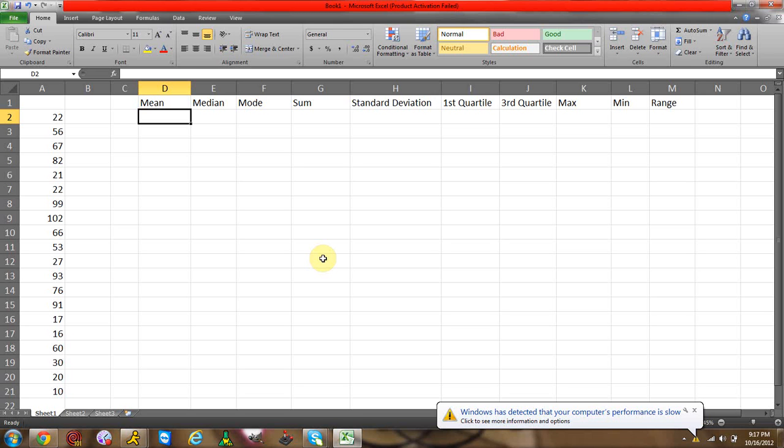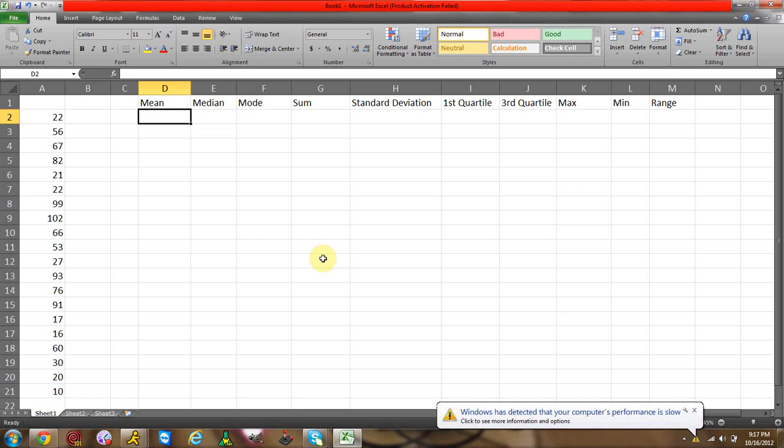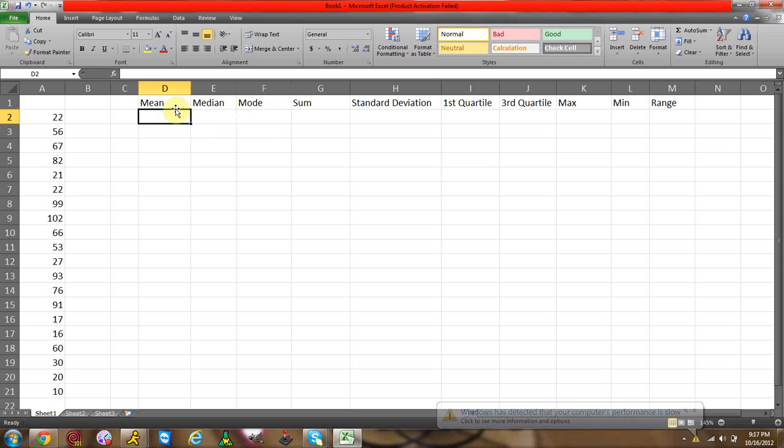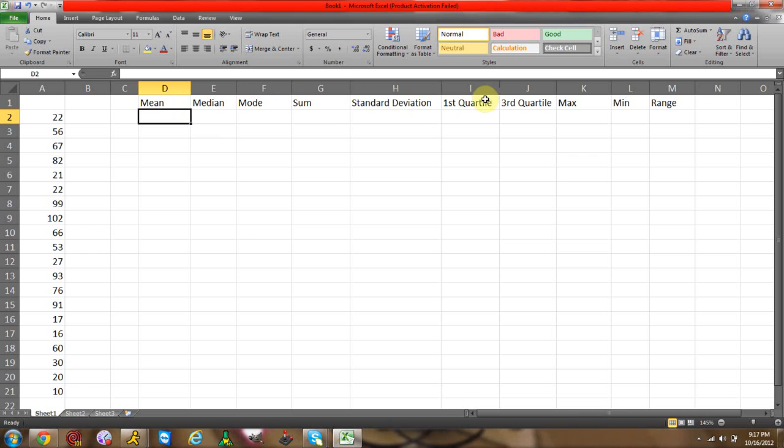Just with a few clicks you should have everything you need. Now these aren't all the measures of central tendency that relate to statistics, but these are the most common ones: mean, median, mode, sum, standard deviation, first quartile, third quartile, maximum, and range. These are one of the most common and most popular ones.